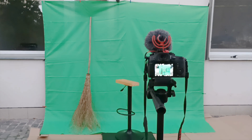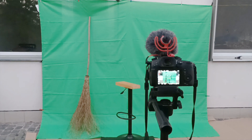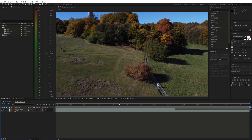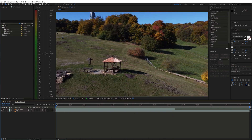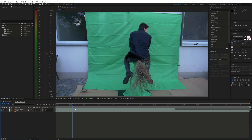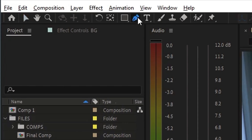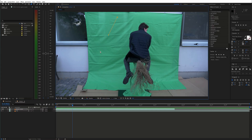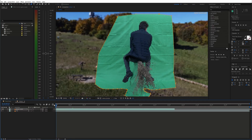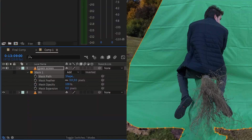Now that we have everything we need, we can bring the shots into After Effects and start editing. Start off by placing the shots on the timeline, background on the bottom and a green screen shot on top of that. We need to keep just the green screen and get rid of everything outside of this area, so grab the pen tool and draw a mask around it. Also feather it out a bit.